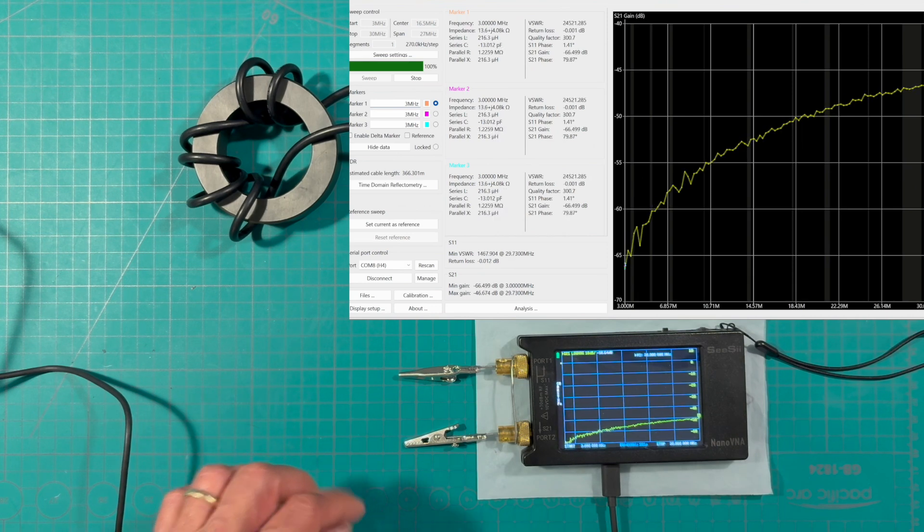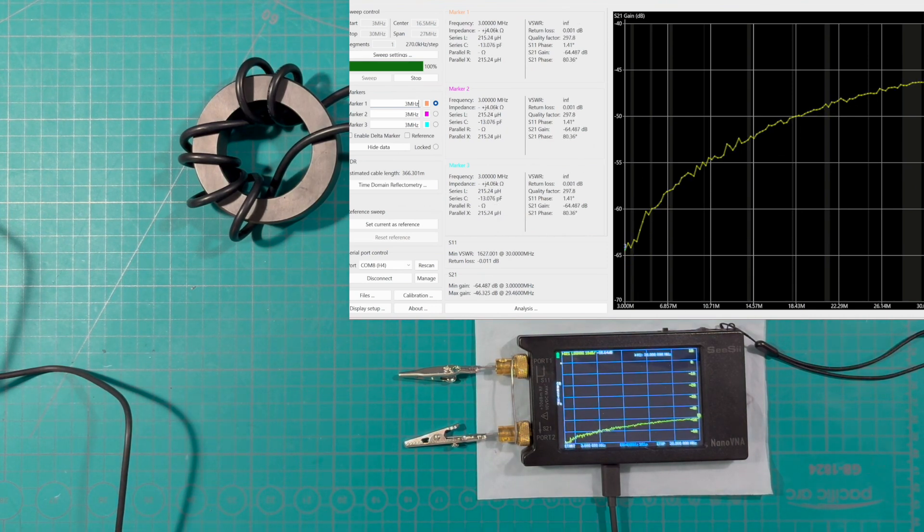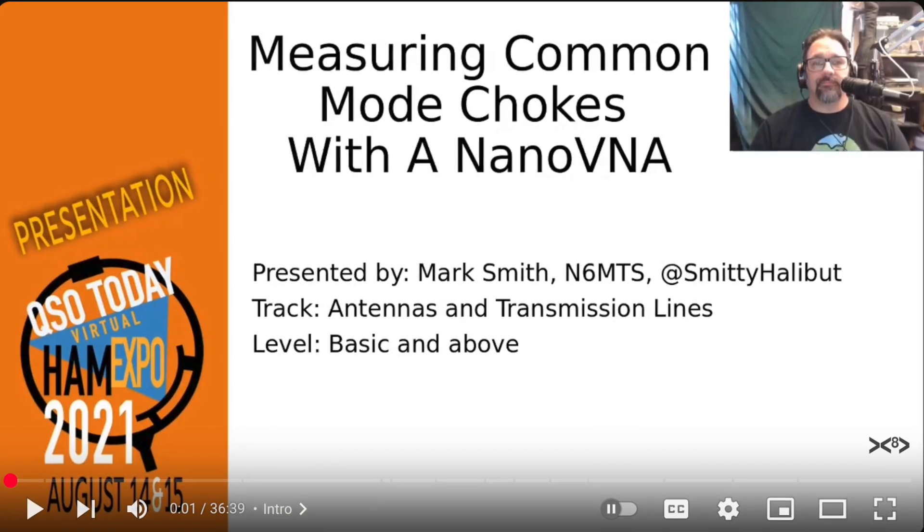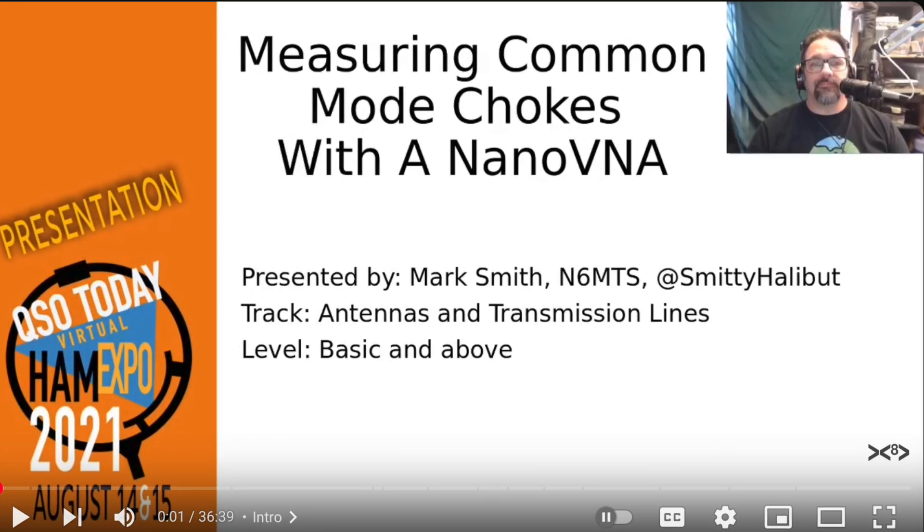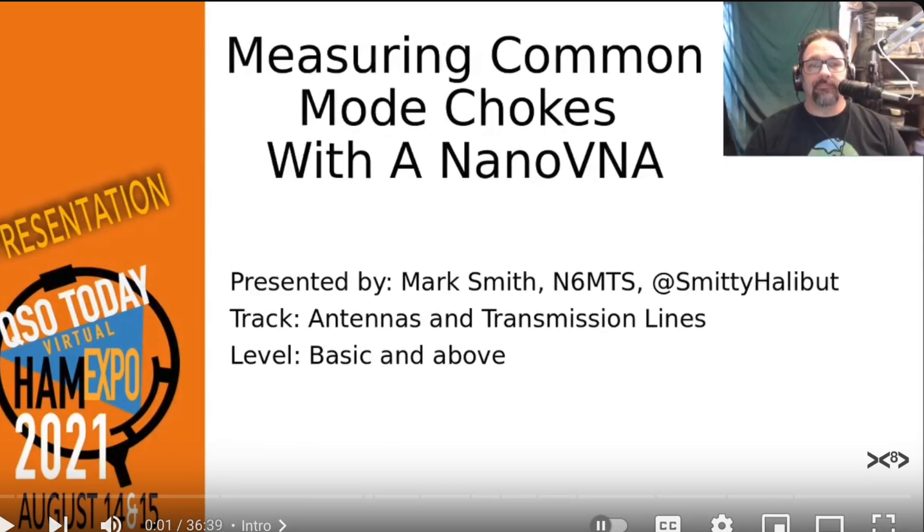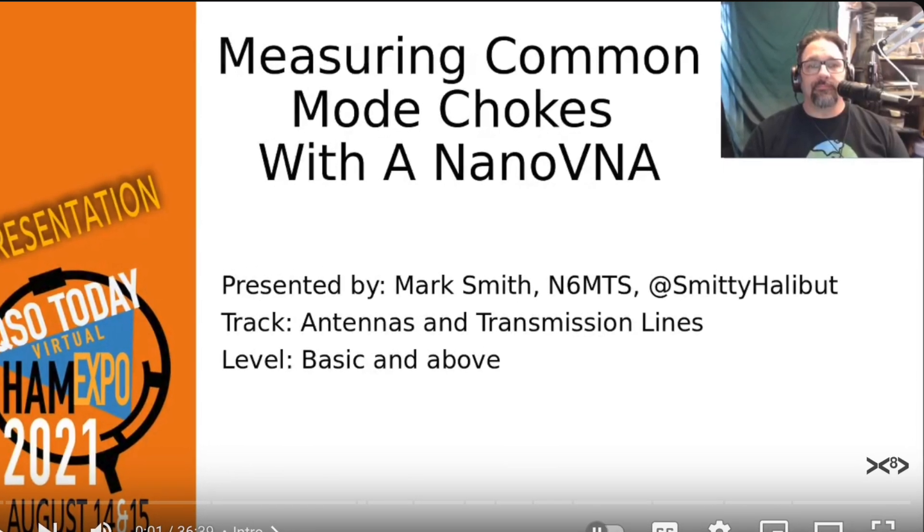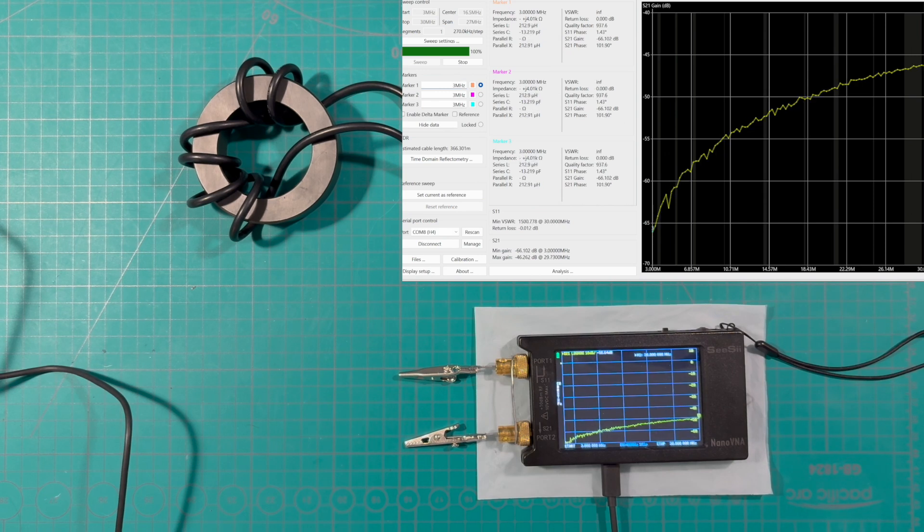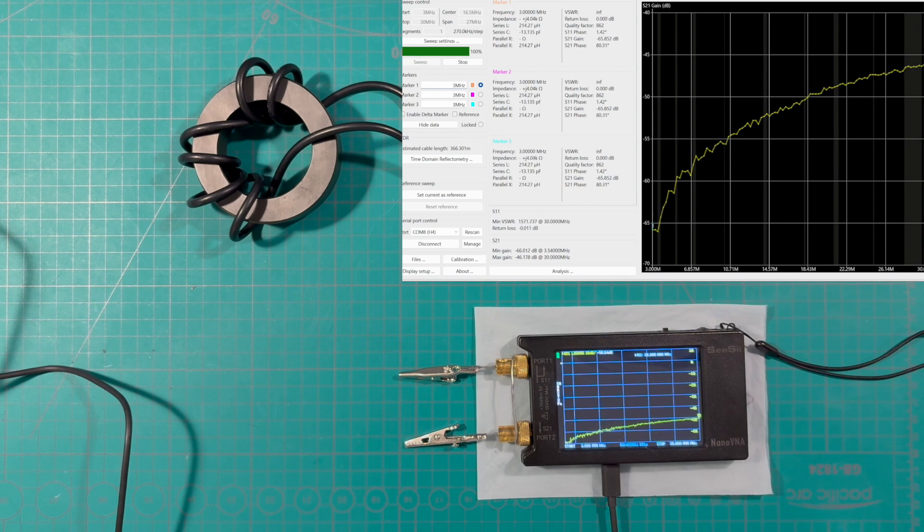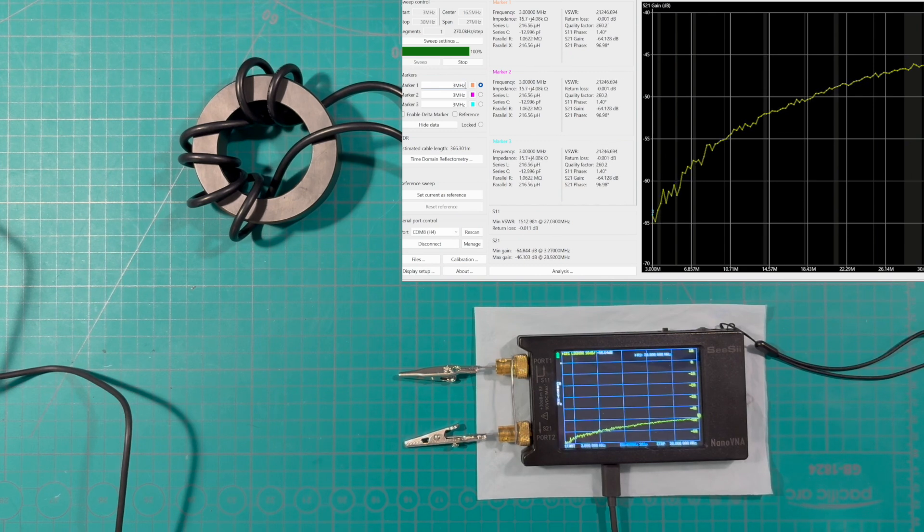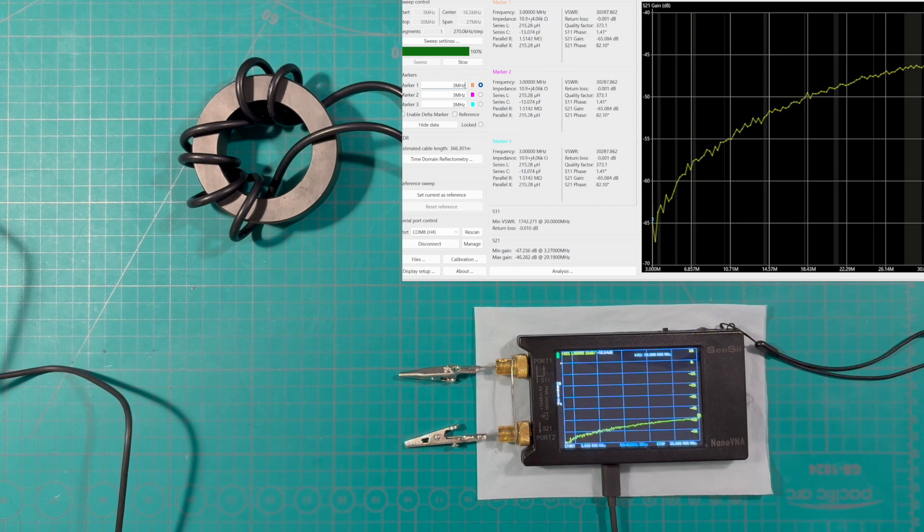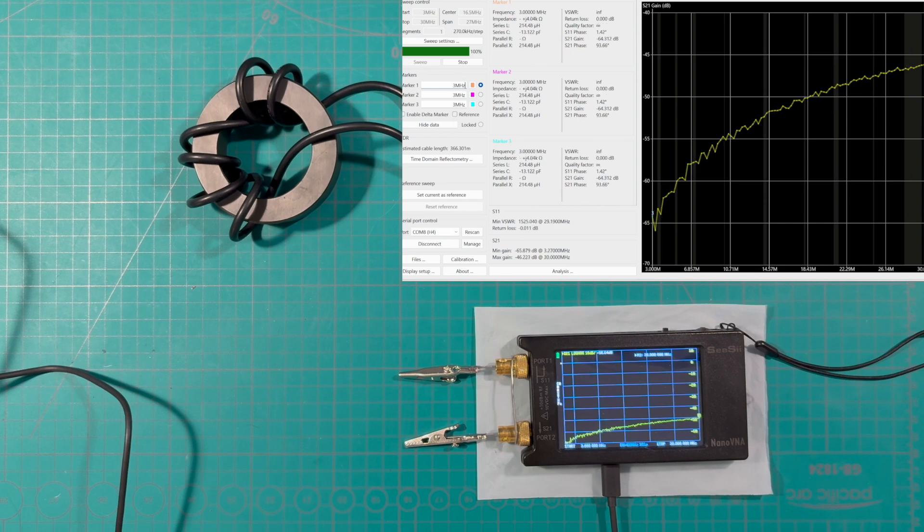One last thing is that there is a QSO today from 2021, there's a lecture or presentation that the information will be in the description, but it shows or mentions that a good rule of thumb for good common mode rejection is to have an S21 gain of minus 25 or lower. In other words, minus 25 and from there on down minus 30, minus 40, whatever, that means we have a good attenuation.